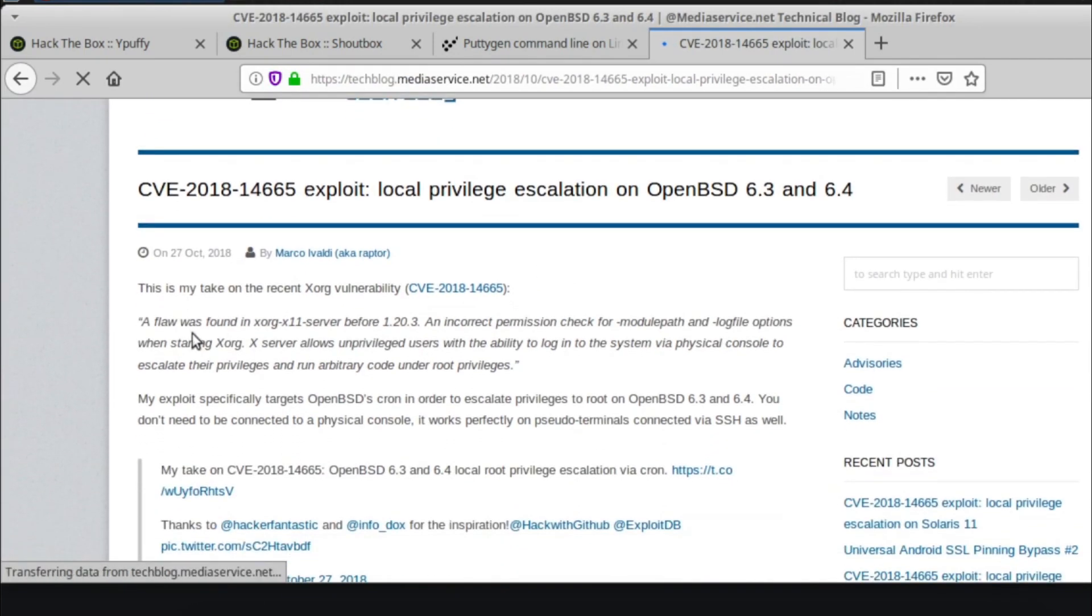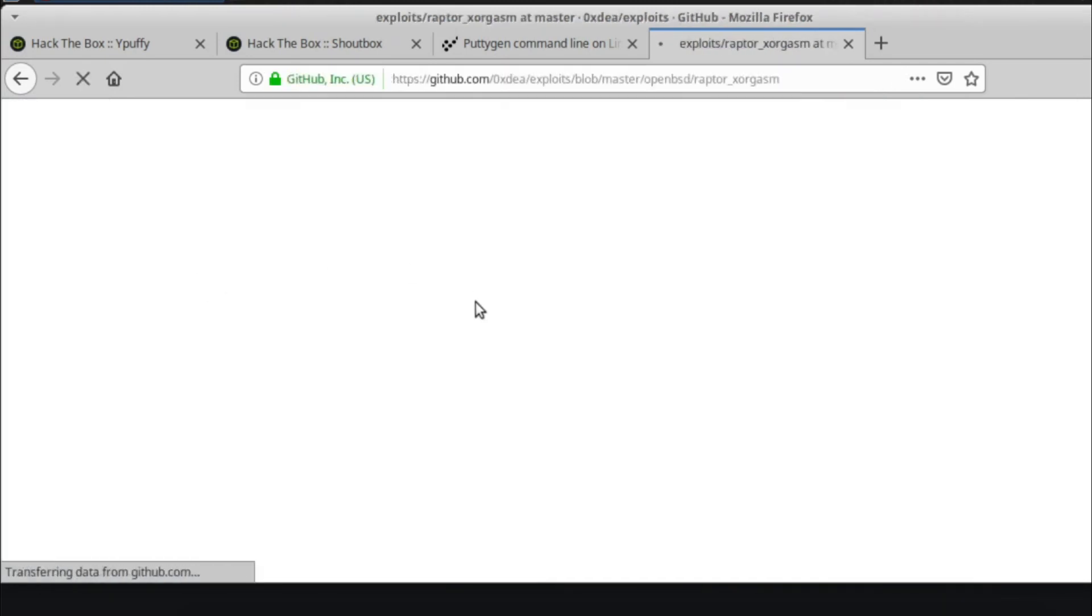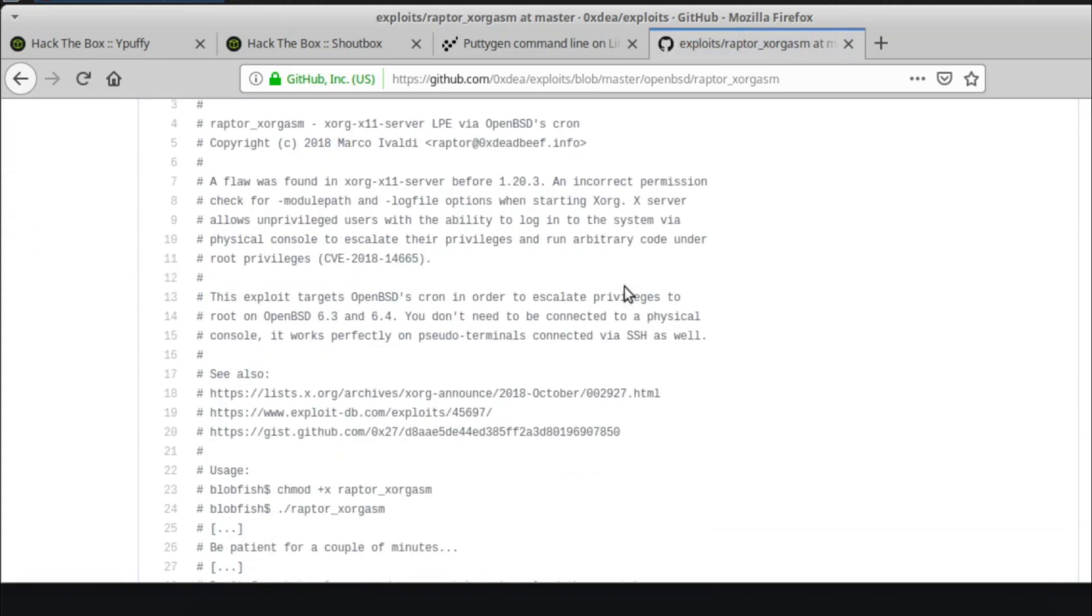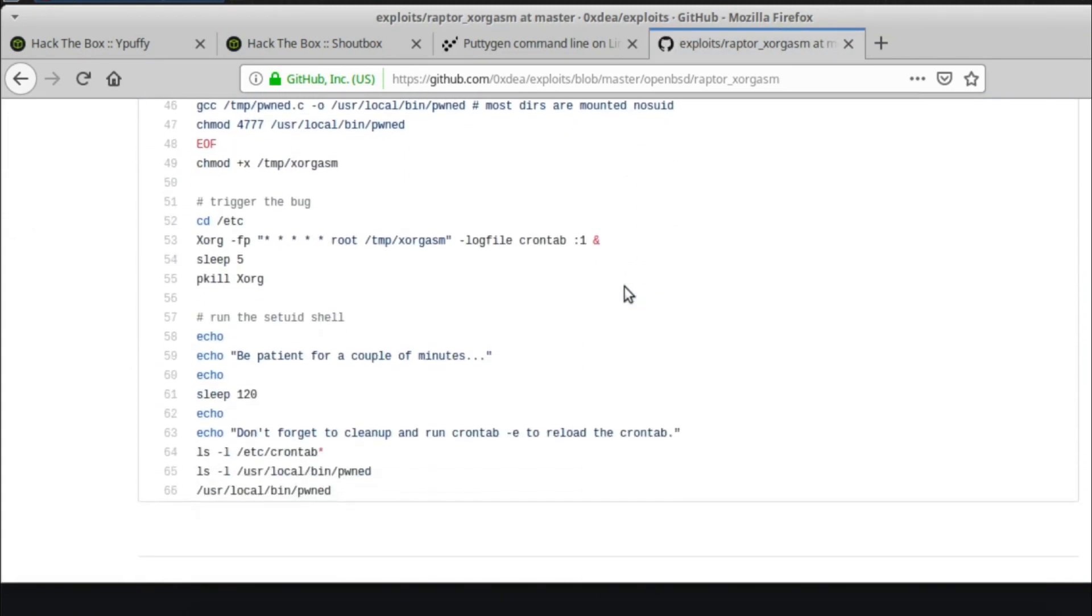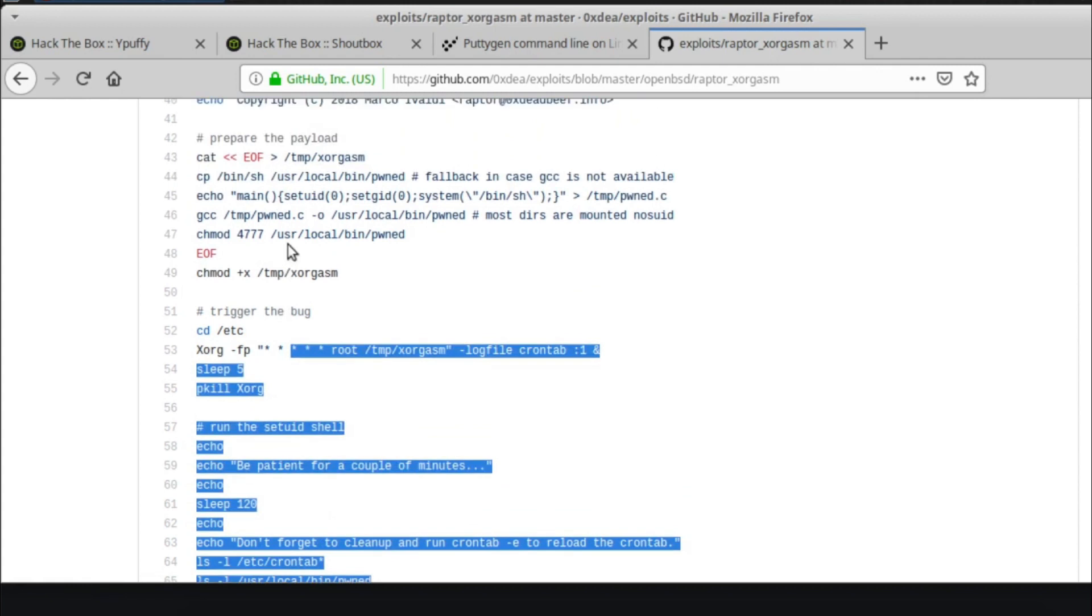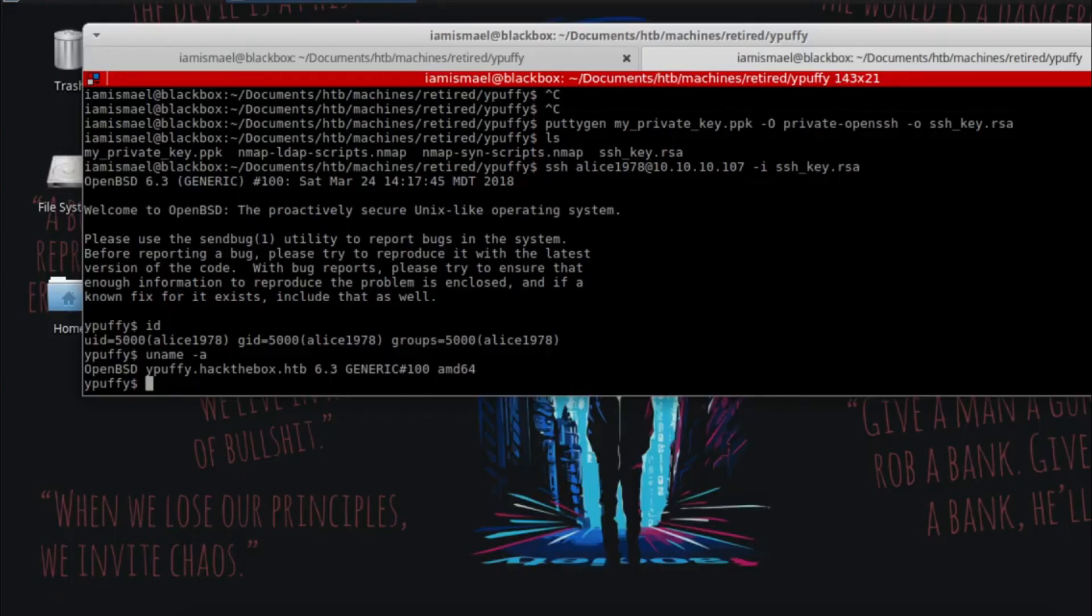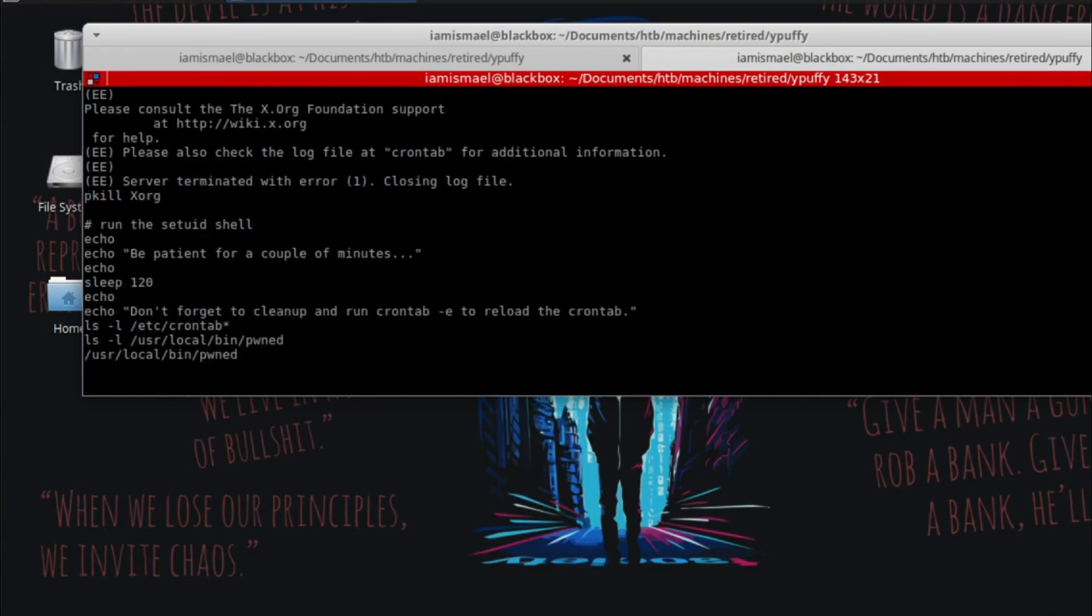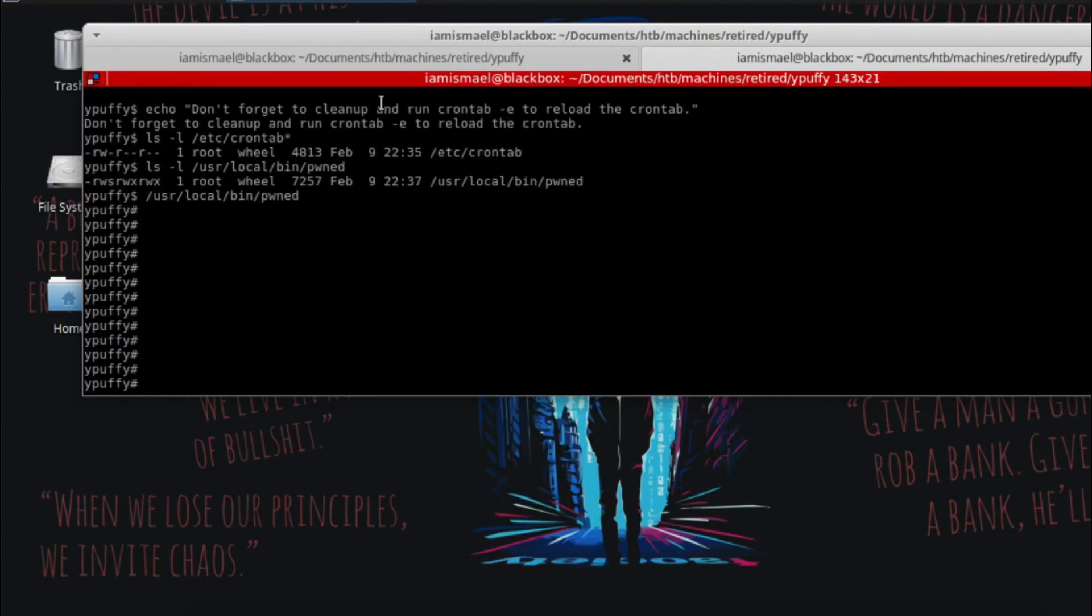You can see a flaw was found in Xorg blah blah blah. So you click on this file here, it's a GitHub page. And all we have to do is select this, right click copy. We're just going to go ahead and paste that in, and we'll just wait until it finishes running.